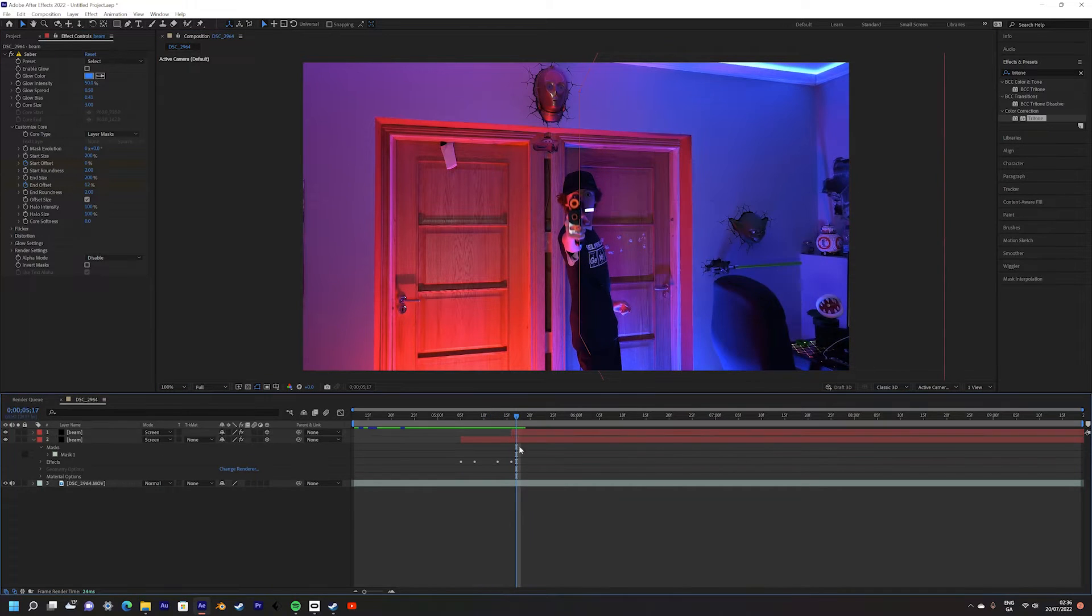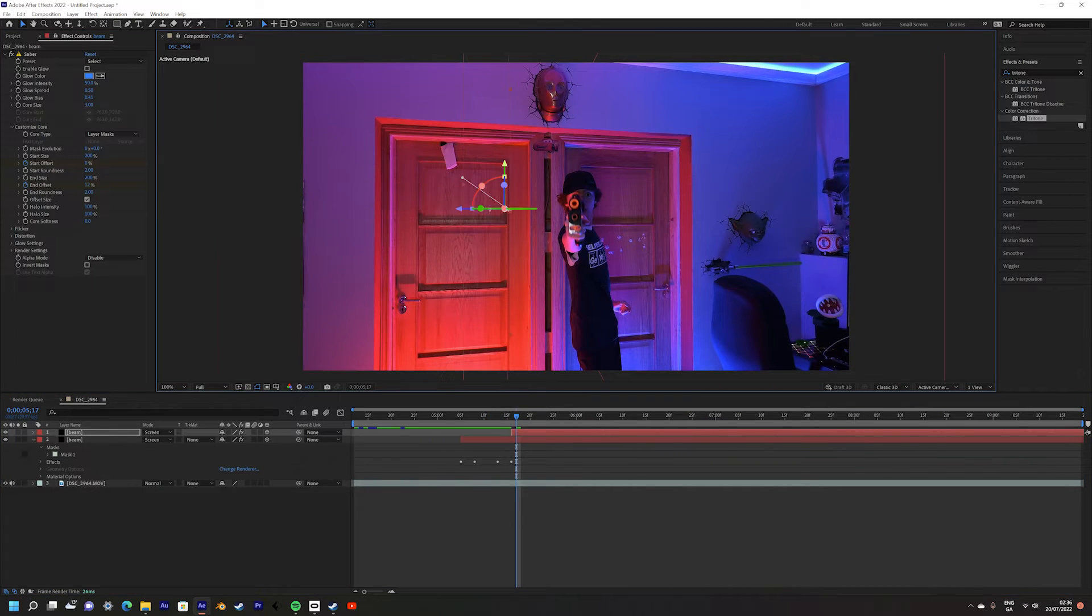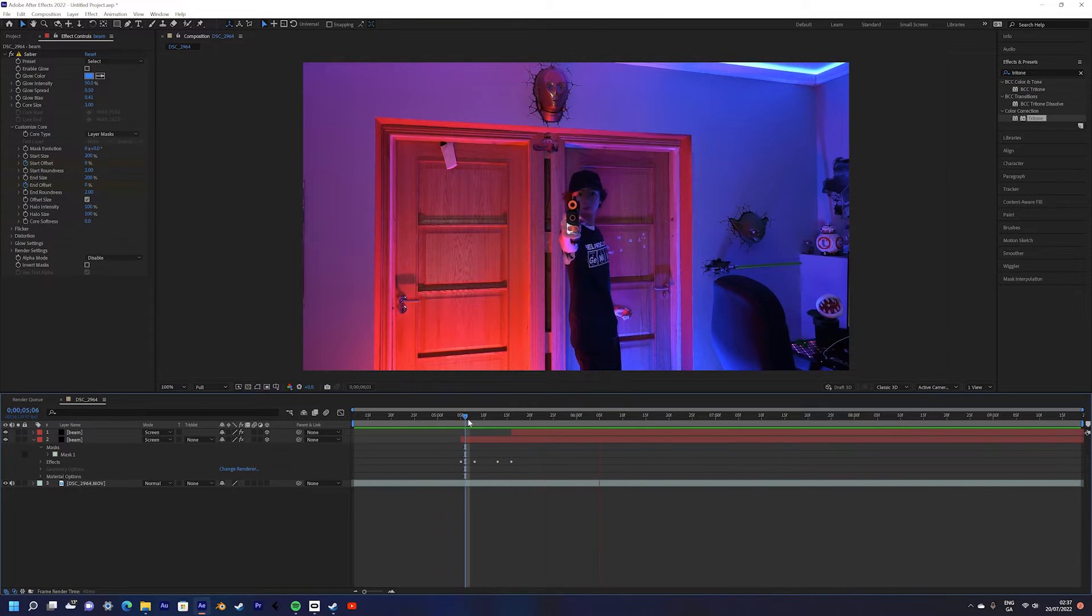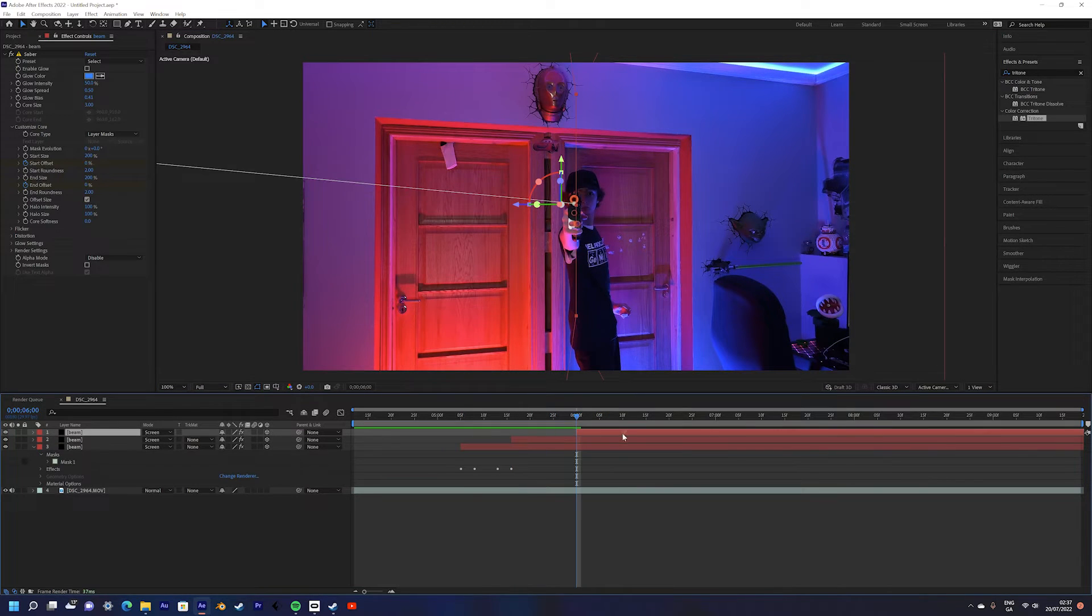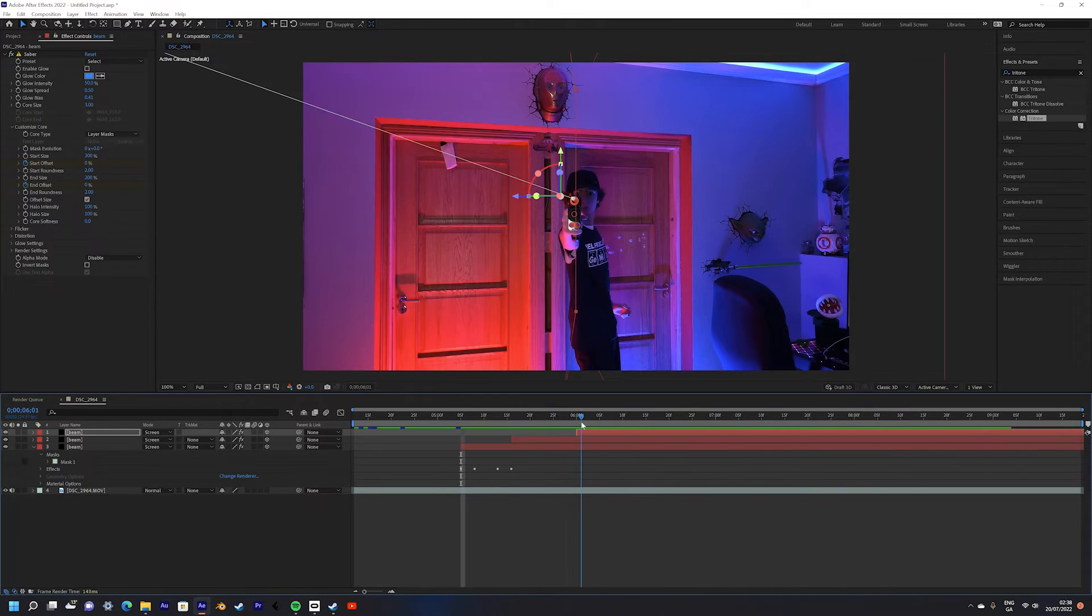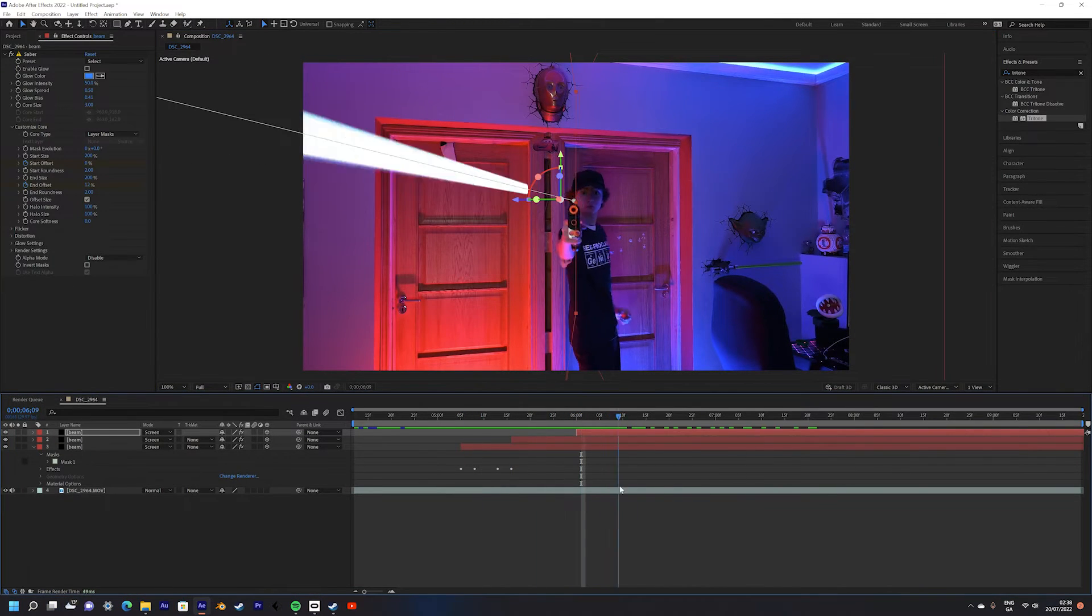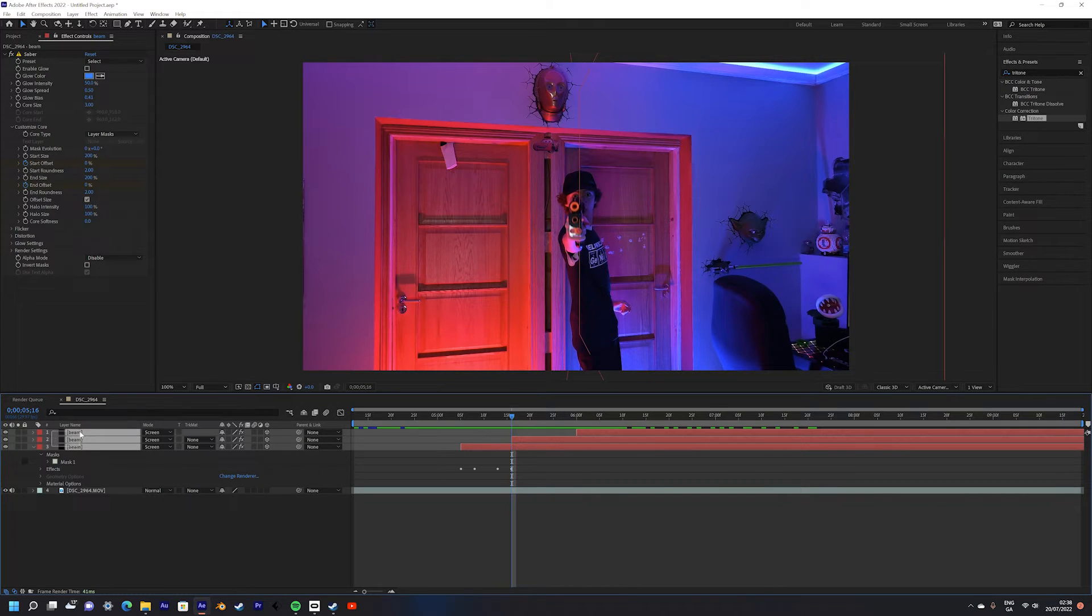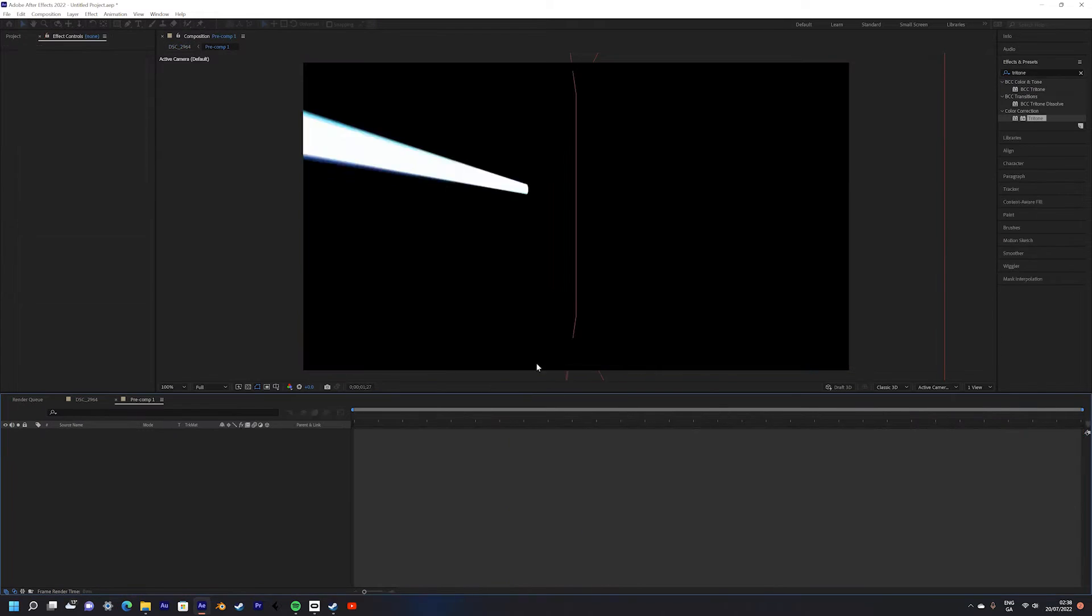Next you can duplicate the beam multiple times to create different angles for shots. Make sure to move the beam to add some variety to the shot as it stops it from getting boring. Next you can pre-compose the layers to keep them all together.